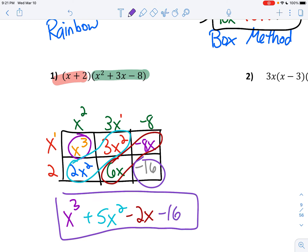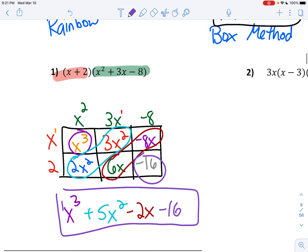So for this one, since it has 4 terms, this one has to be called a polynomial. Its leading coefficient would be 1, its constant would be negative 16 because that one doesn't have an x on it, and its degree would be 3.